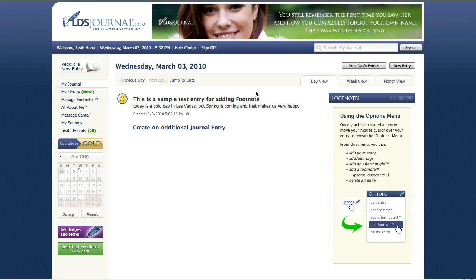One of the more common questions we get asked in the LDS Journal Help Center is how do I add photos or how do I add images to my journal entries?